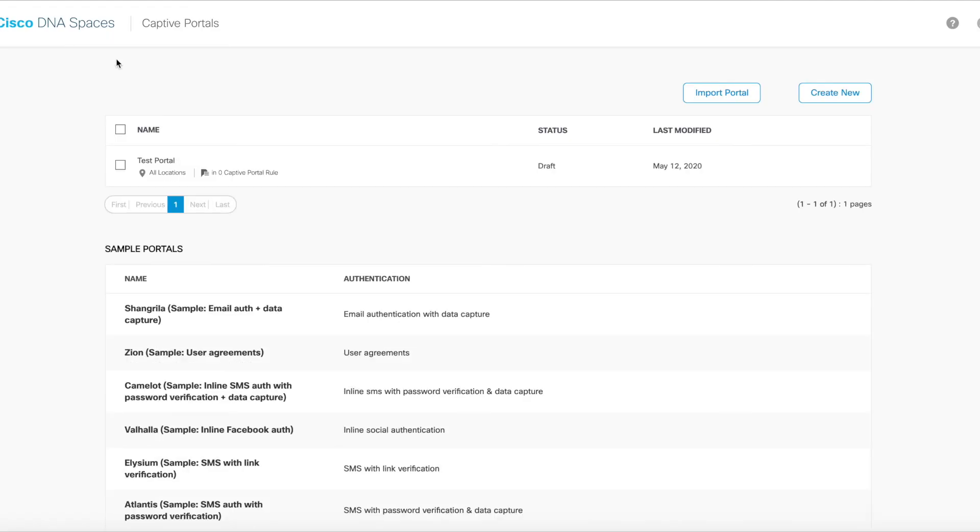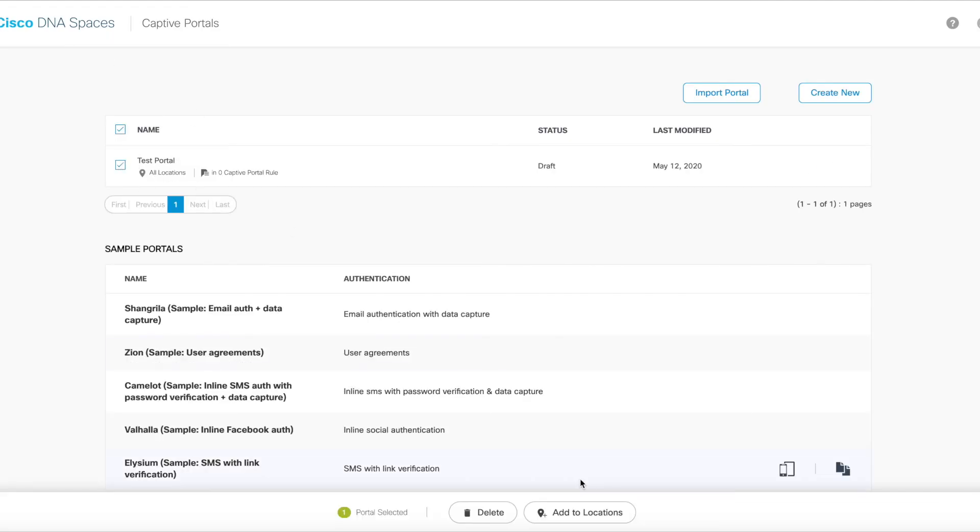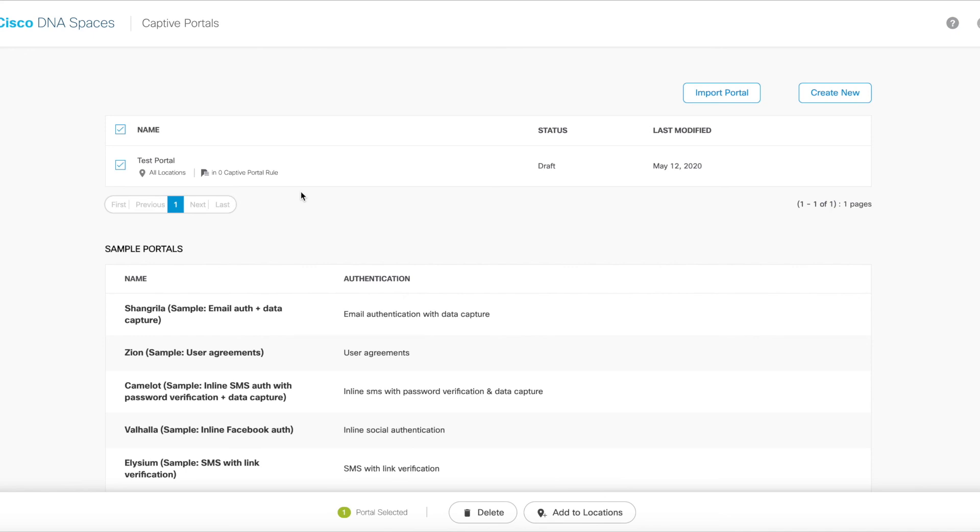Now that the portal has been created, this particular portal can be enabled in any particular locations and can be added to any particular captive portal rules. And that concludes this demonstration, so I hope this was helpful and that this covers all the options available when creating a new captive portal within Cisco DNA Spaces. Thank you.